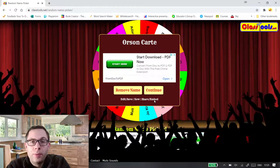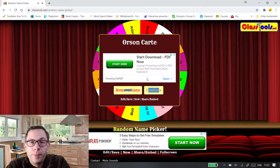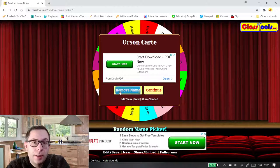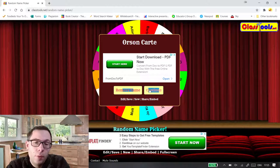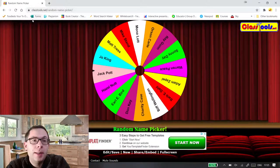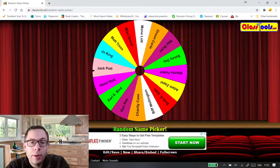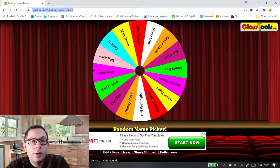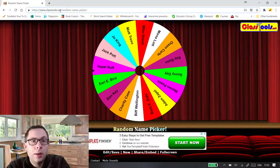So Austin Carter is next and then I can remove that name if I don't want to use that pupil again or I can continue. So that's one thing on classtools.net that you can do.